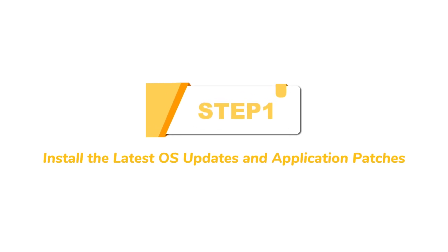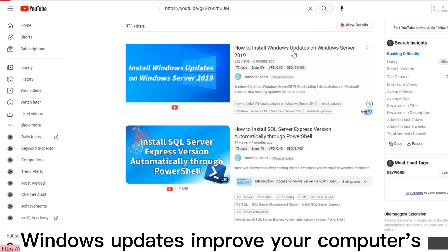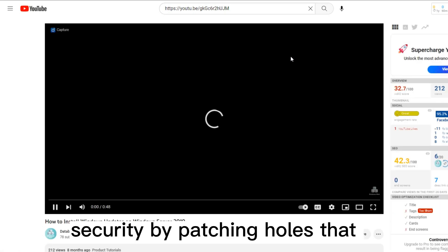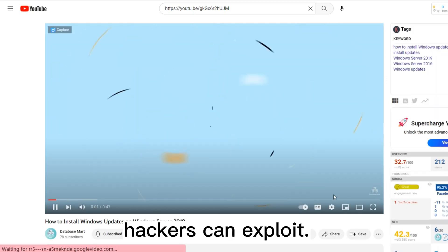Step 1: Install the latest OS updates and application patches. Windows updates improve your computer's security by patching holes that hackers can exploit.